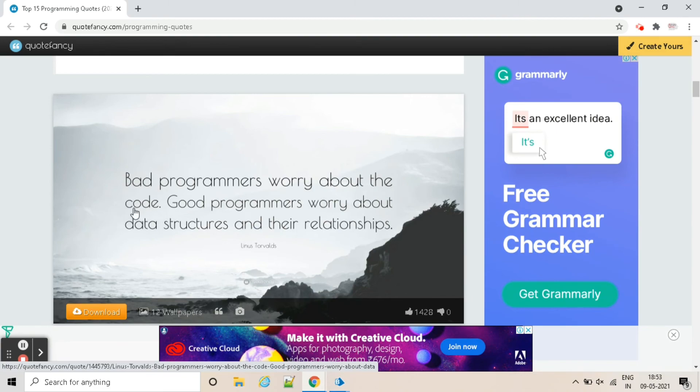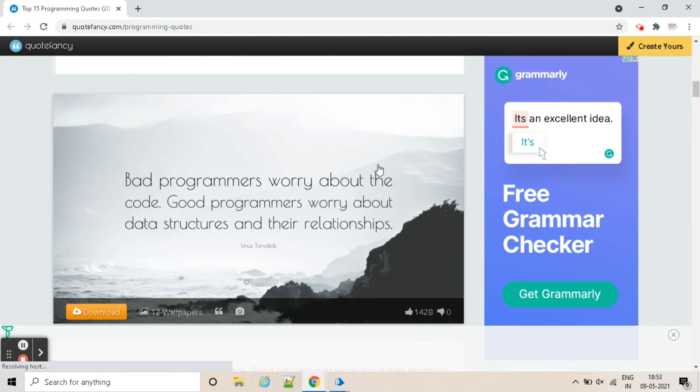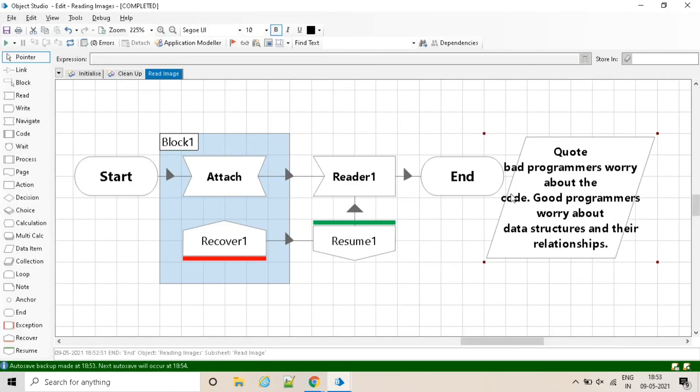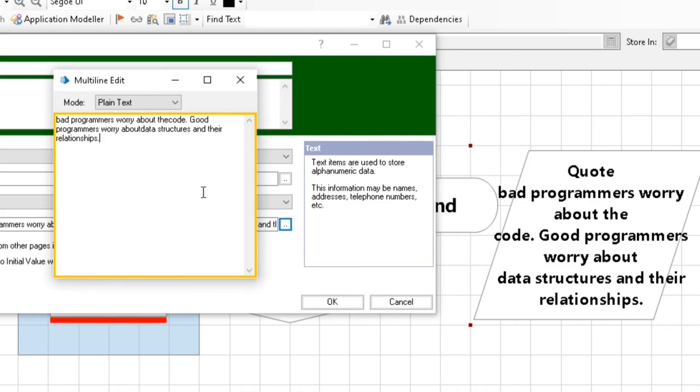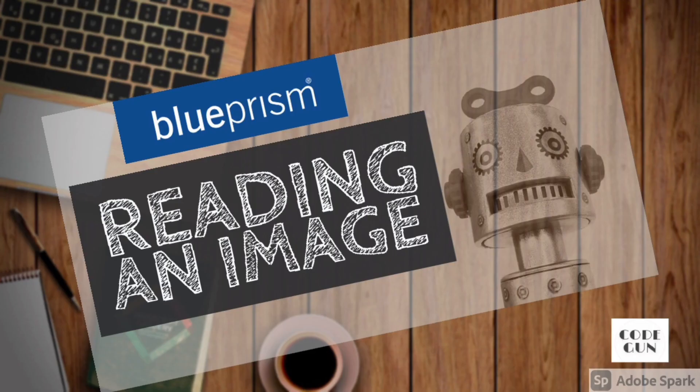So this is how we can read text from an image file. So thanks for watching guys. Do comment, share your doubts and queries.